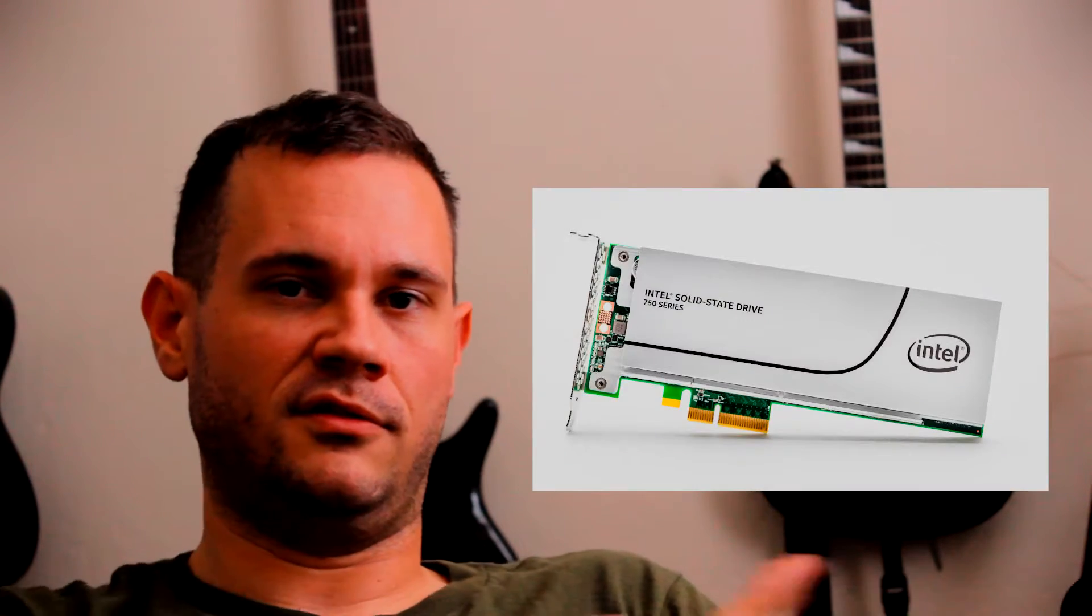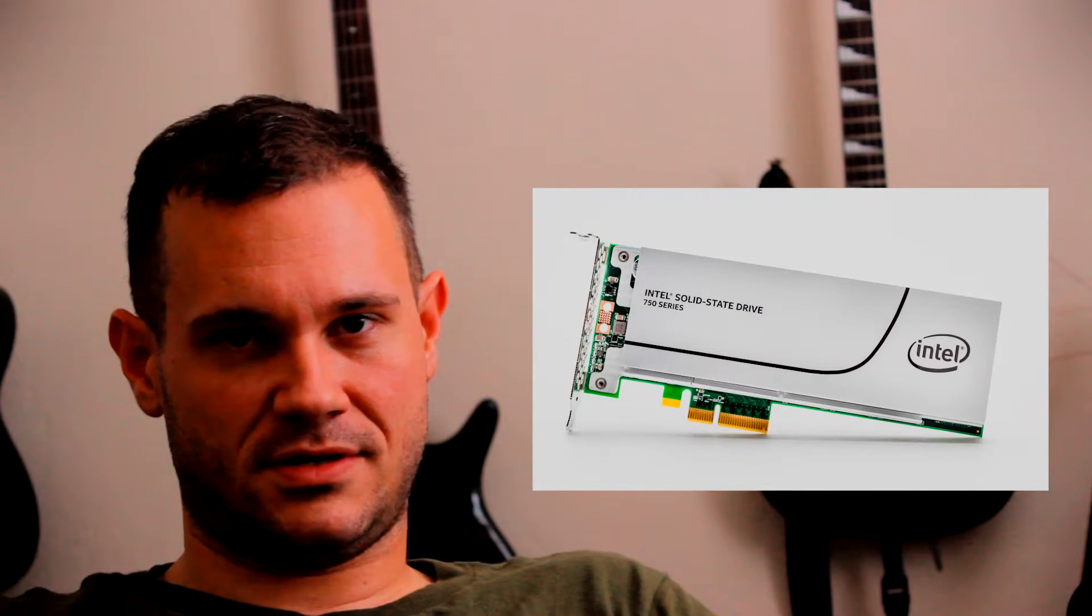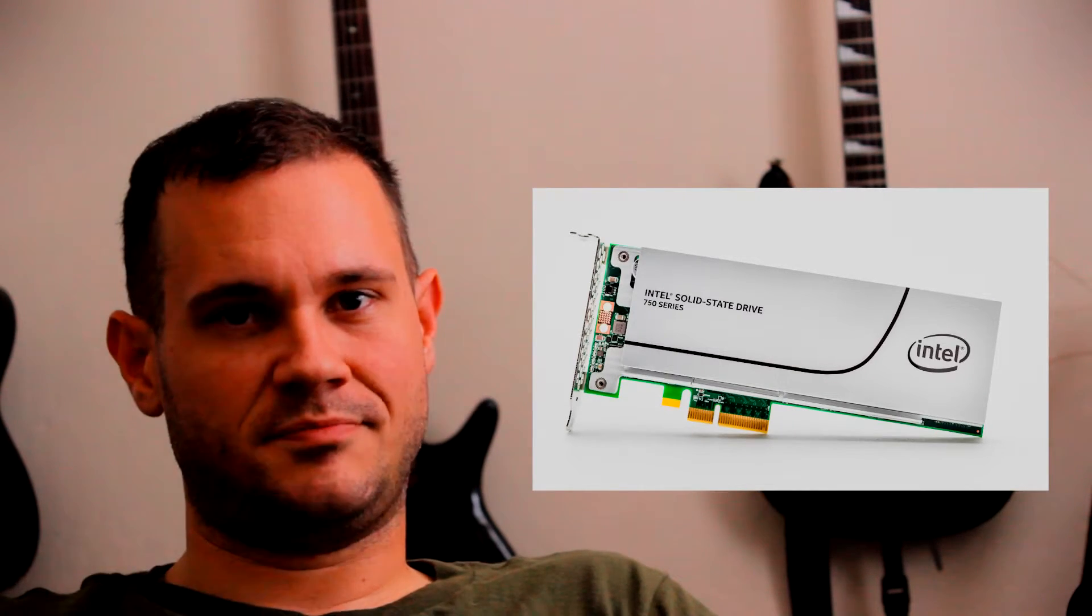Now, as far as storage goes, the Mac's going to be faster. Definitely, it has the PCIe storage, while the current build only has SATA 3 solid state drives. But the budget actually allows for one of these Intel 750 series PCIe solid state drives. You could put a 400 gig one of those in and still be within about a hundred bucks of the Mac machine.